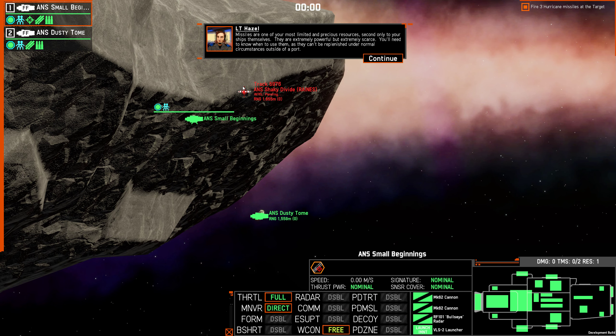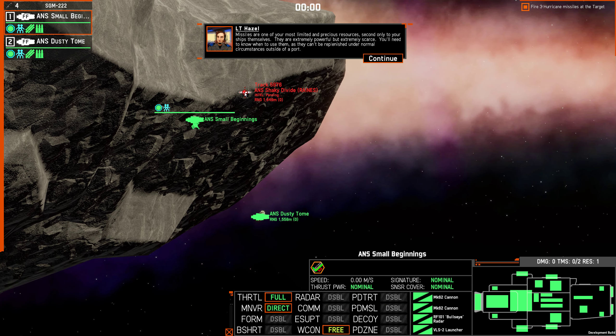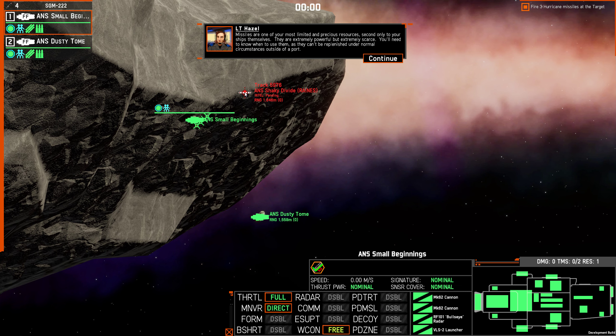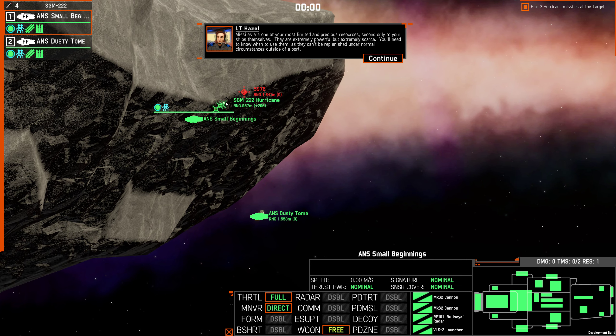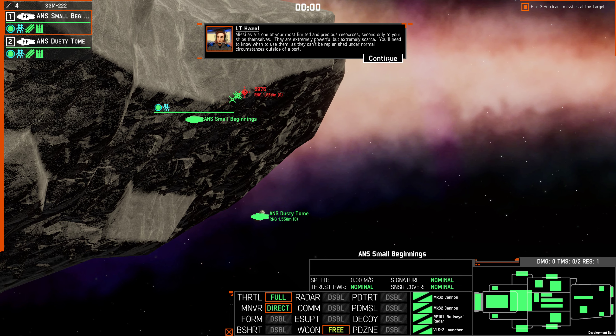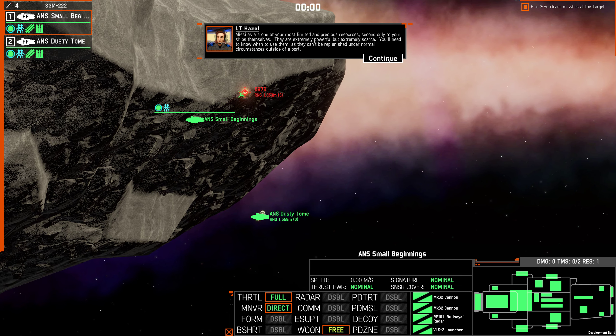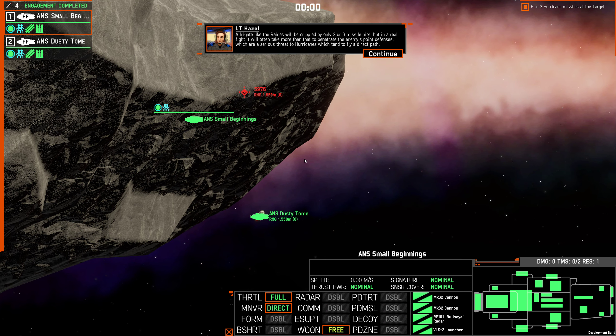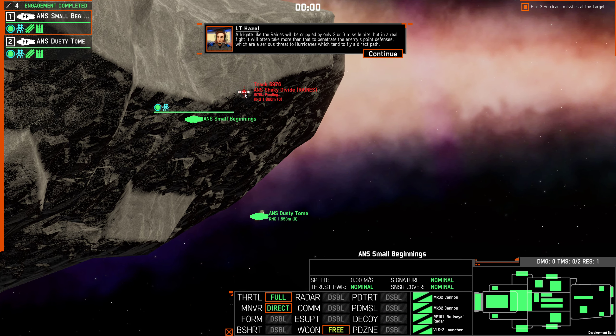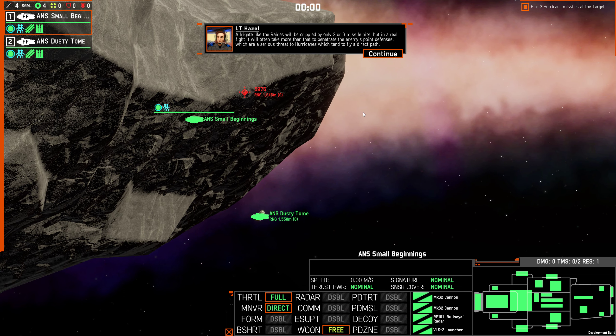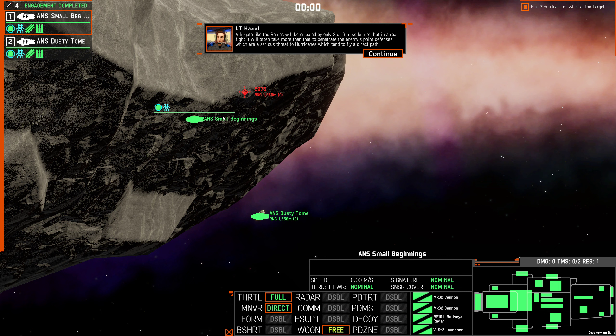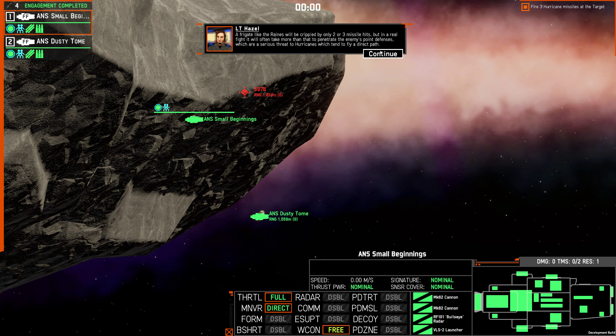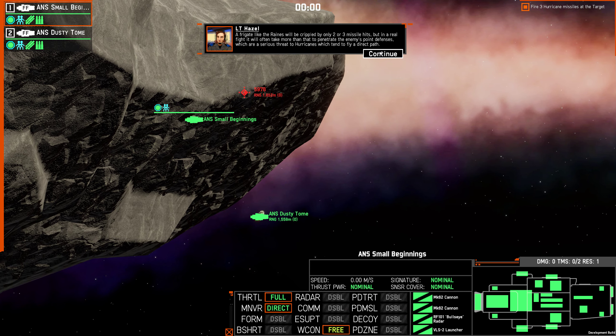Missiles are one of your most limited and precious resources, second only to the ships themselves. They are extremely powerful, but extremely scarce. You'll need to know when to use them, as it can't be replenished under normal circumstances outside of a port. A frigate like the Reigns will be crippled by only two or three missile hits, but in a real fight, it will often take more than that to penetrate an enemy's point defense, which are a serious threat to Hurricanes as they tend to fly in a direct path. So Hurricanes don't miss, but they're easy to intercept.